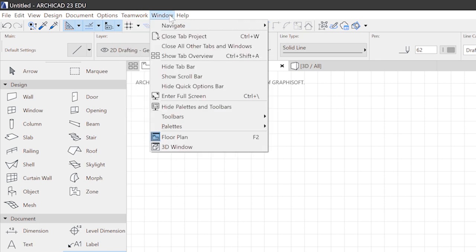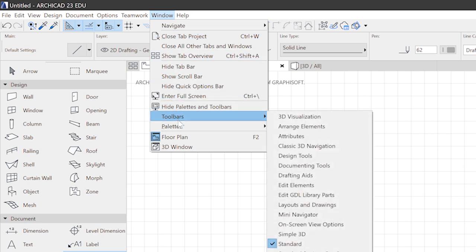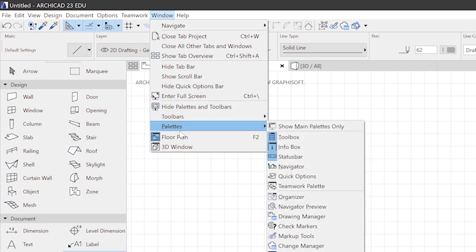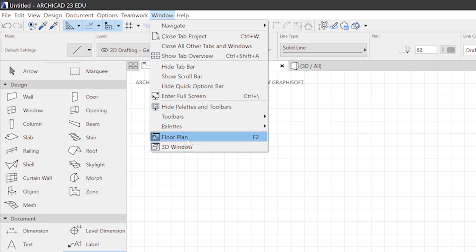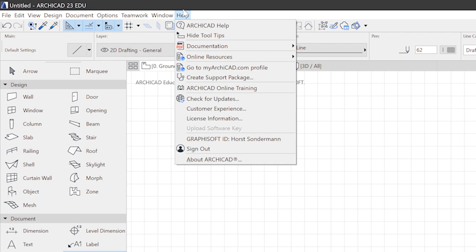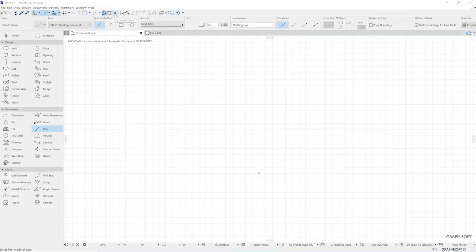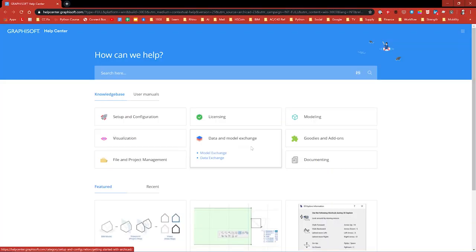The window menu contains a list of toolbars and palettes. Also you can switch between your open drawing windows. The help menu is pretty important. Most important is the ARCHICAD help. When you click on this, your default browser opens the Graphisoft ARCHICAD manual. And you can look up whatever you like.